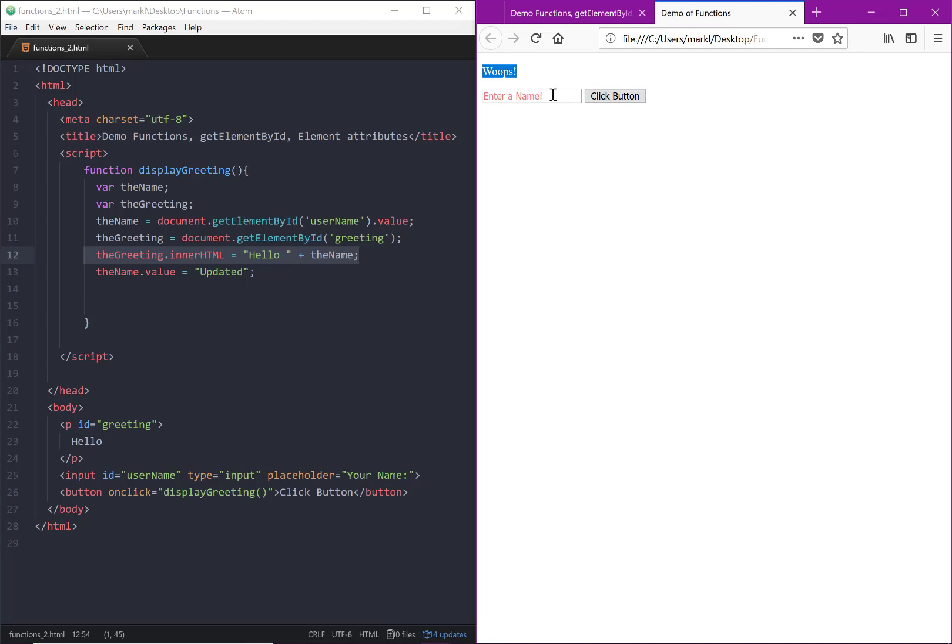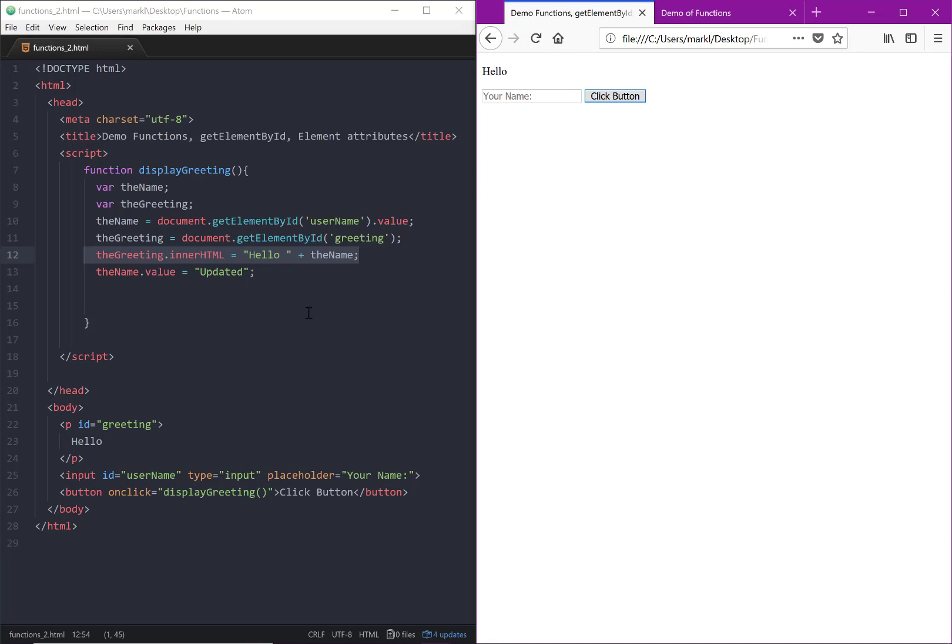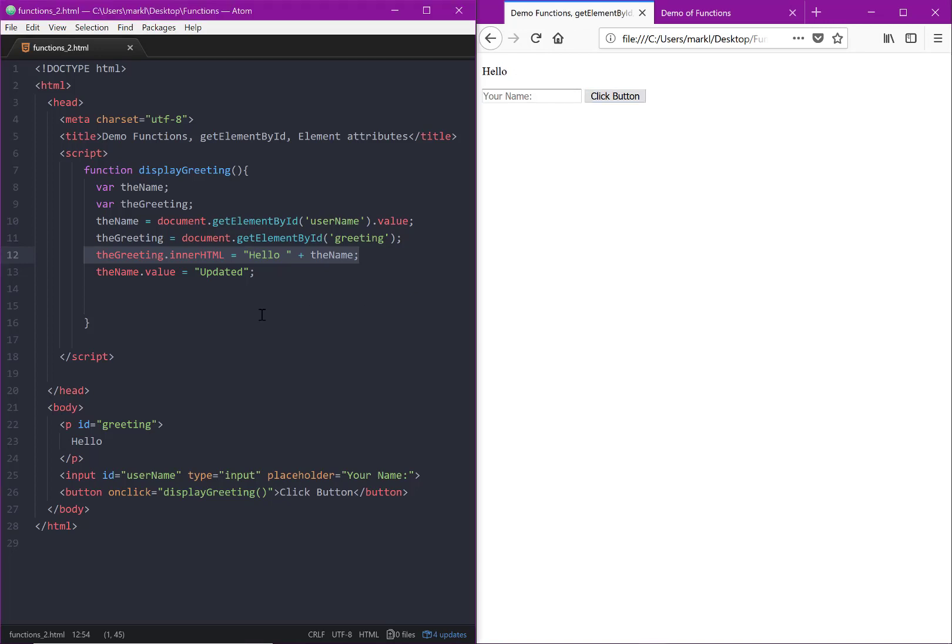But also notice that we've changed our placeholder to something different, and we've also updated the text color. So let us plunge into how that all works.